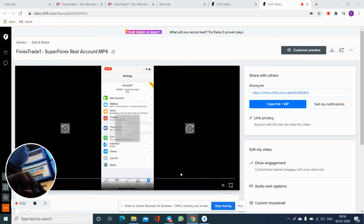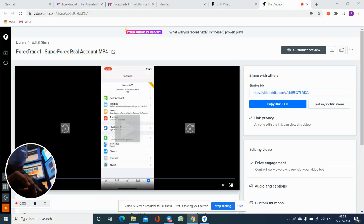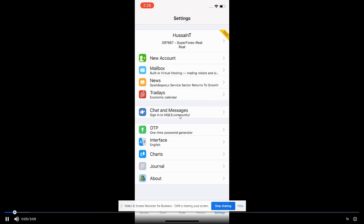Hello trader. Today we will talk about our live and real account. This is the account with the investor ID, and you can see here.